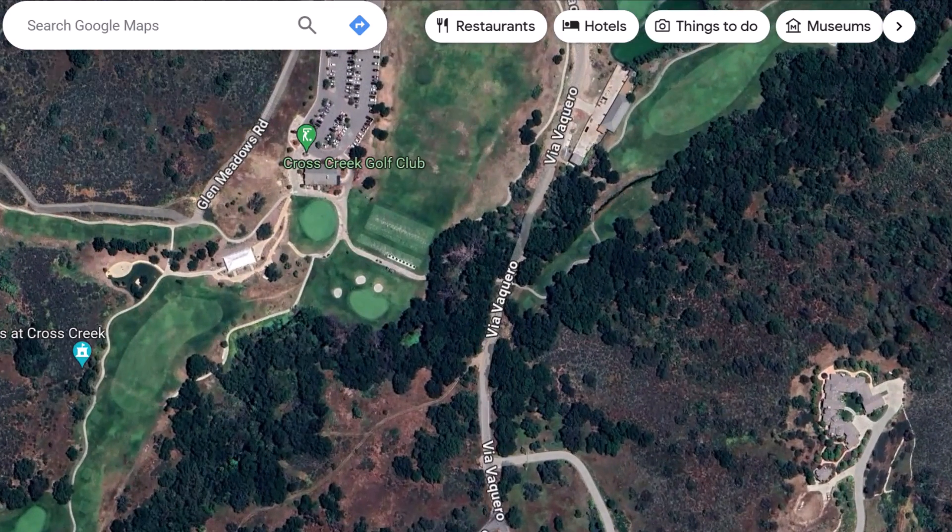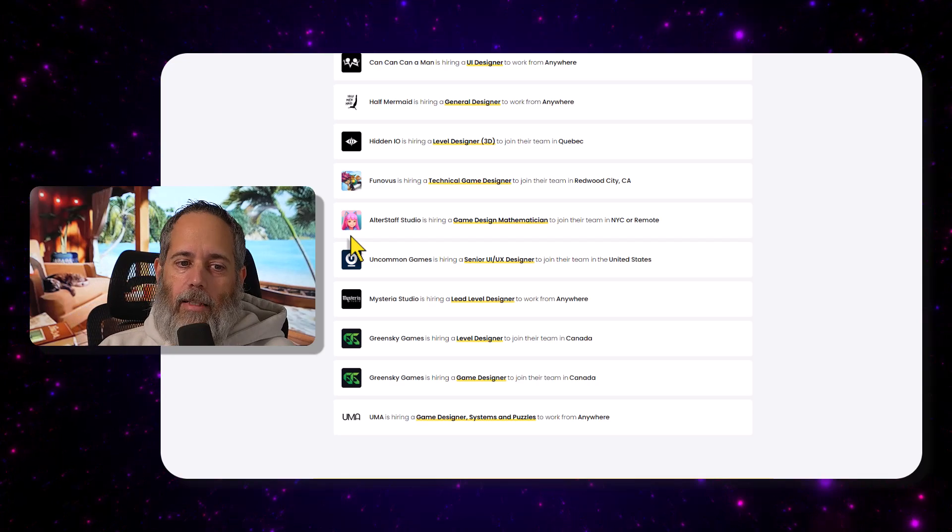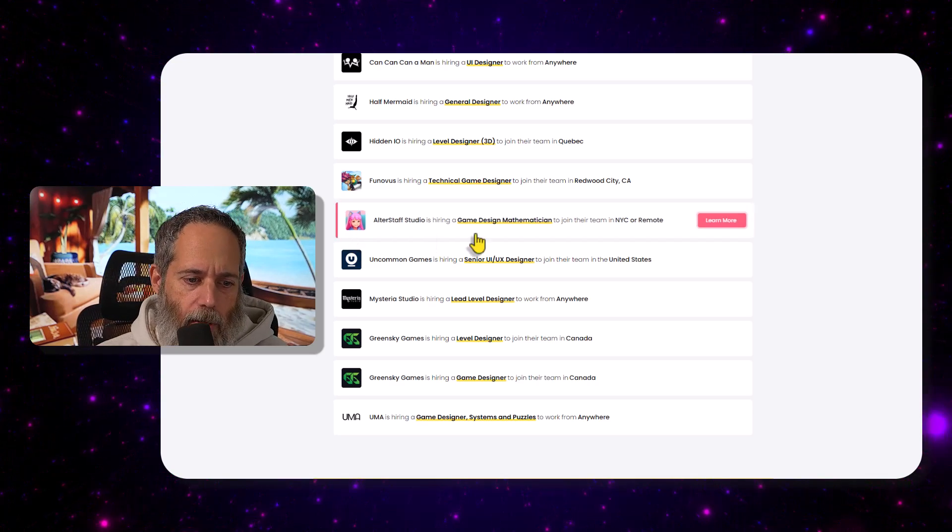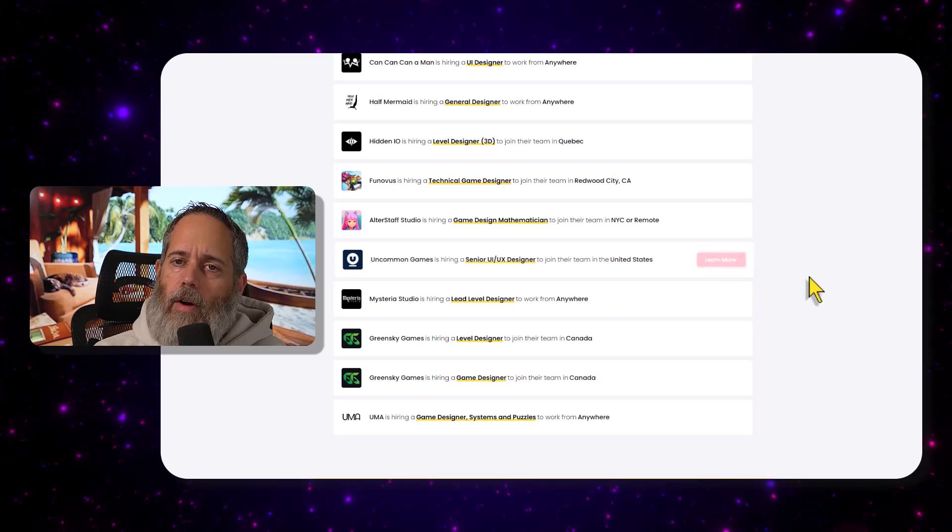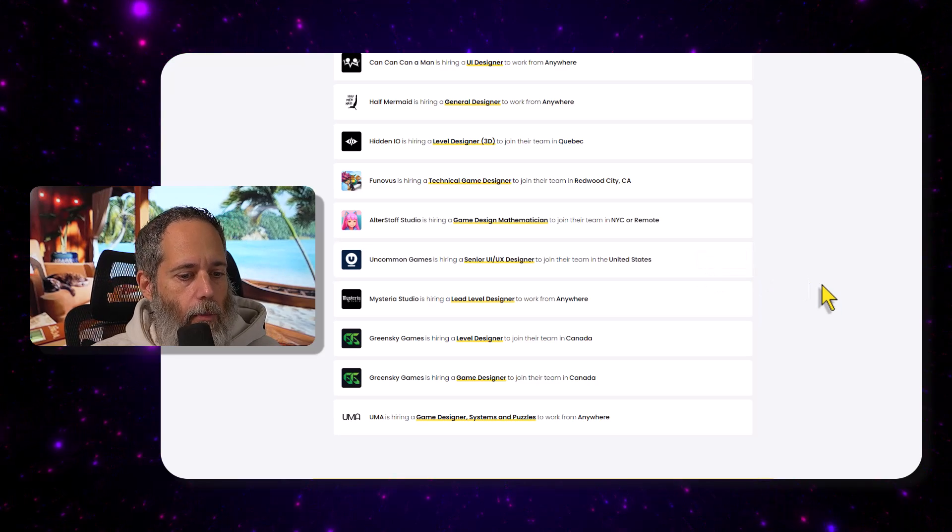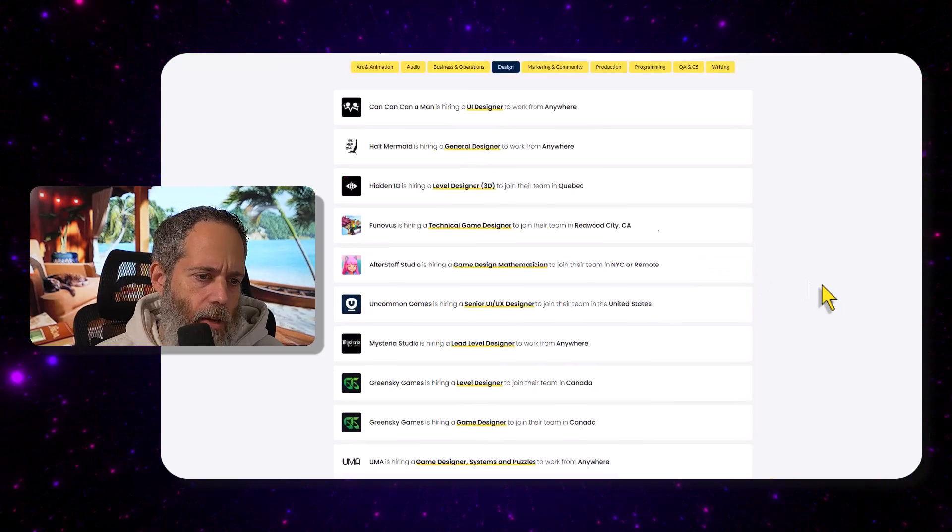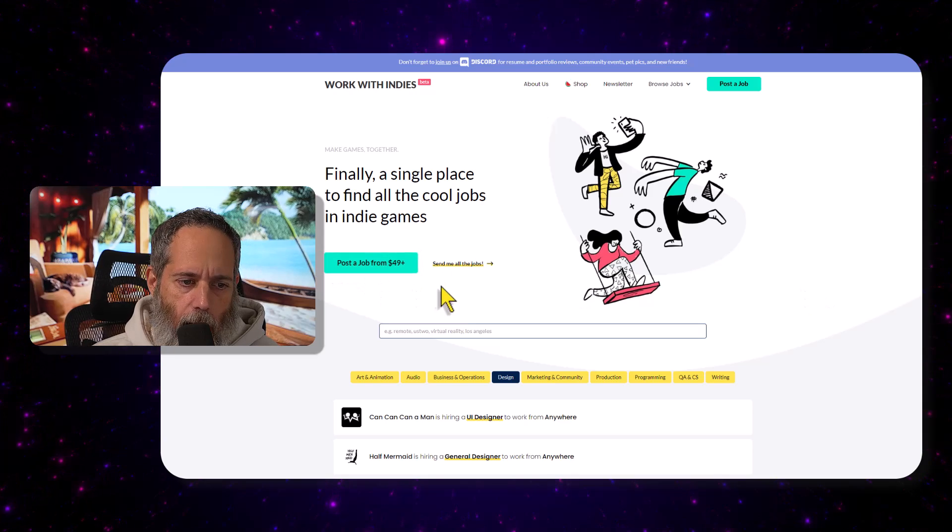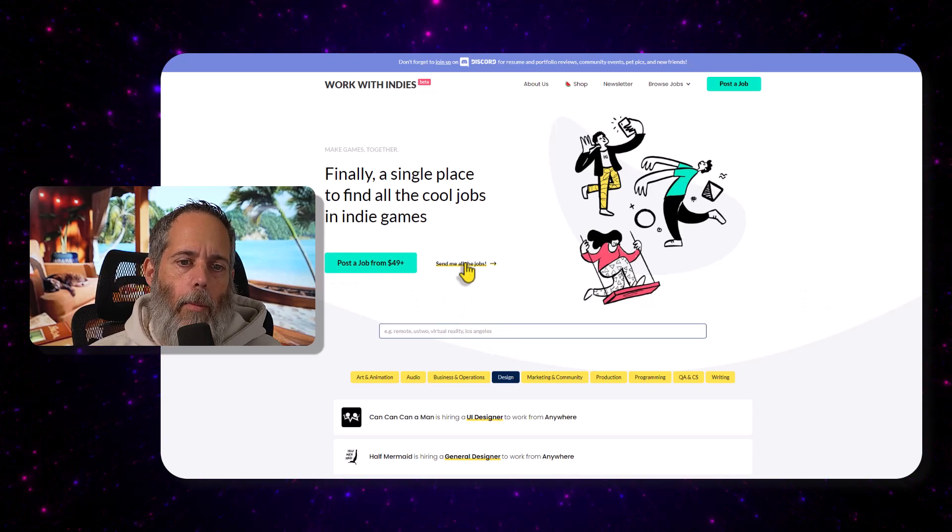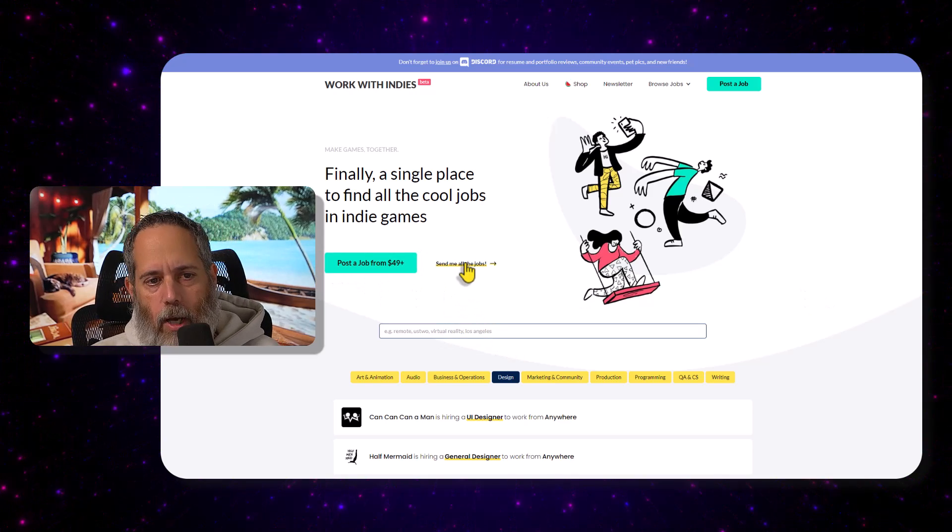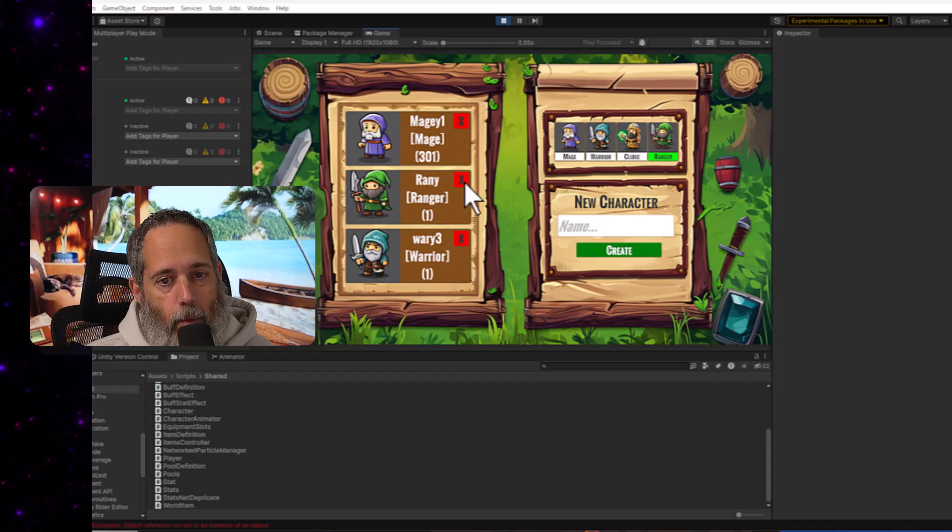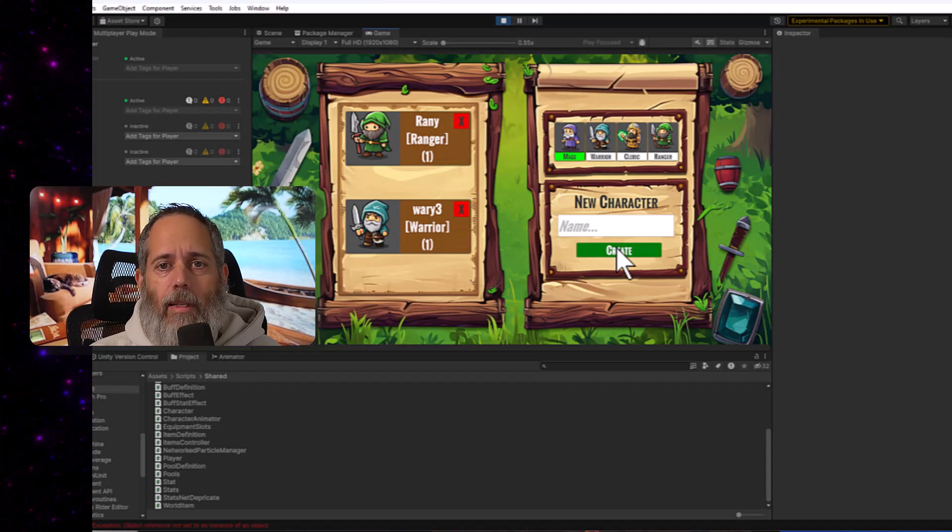Anyway, thanks again for watching. Go check out workswithindies.com and see if there's something there. If you find a good job there, let me know. I'd be really interested. And if you're hiring, it looks like they only charge $49 for a post there, so it might be worth checking out. Again, I've never worked with them before, I just found out about it, but it seems like exactly the kind of site that I'd like to see.